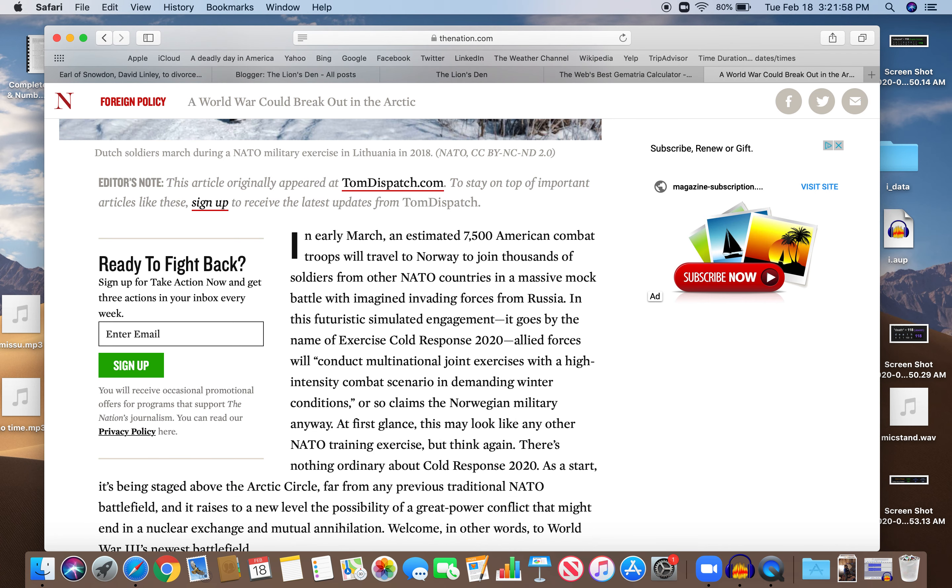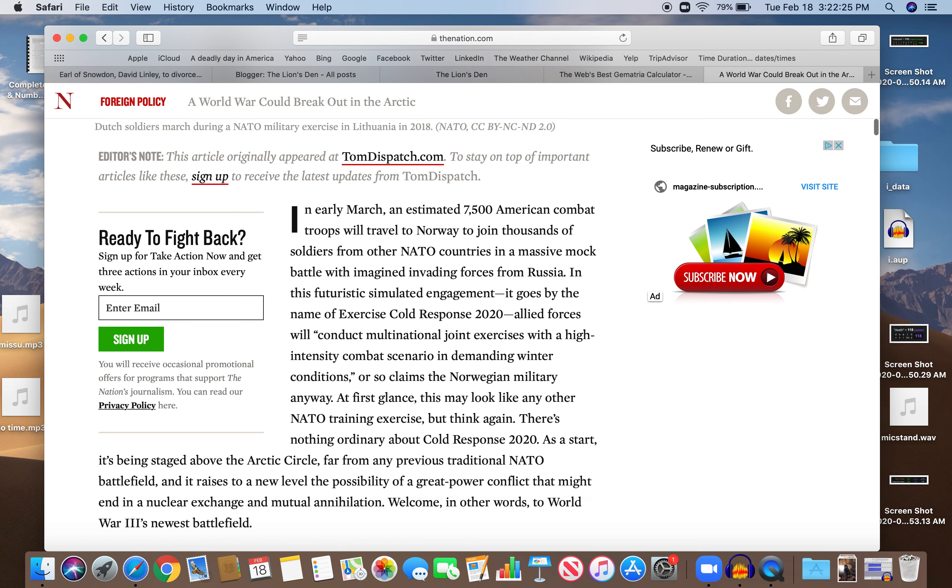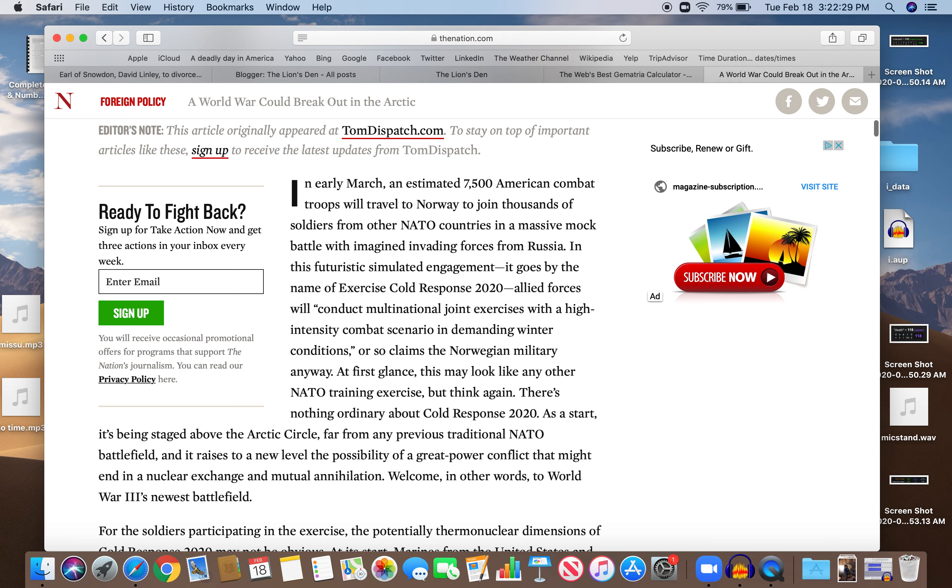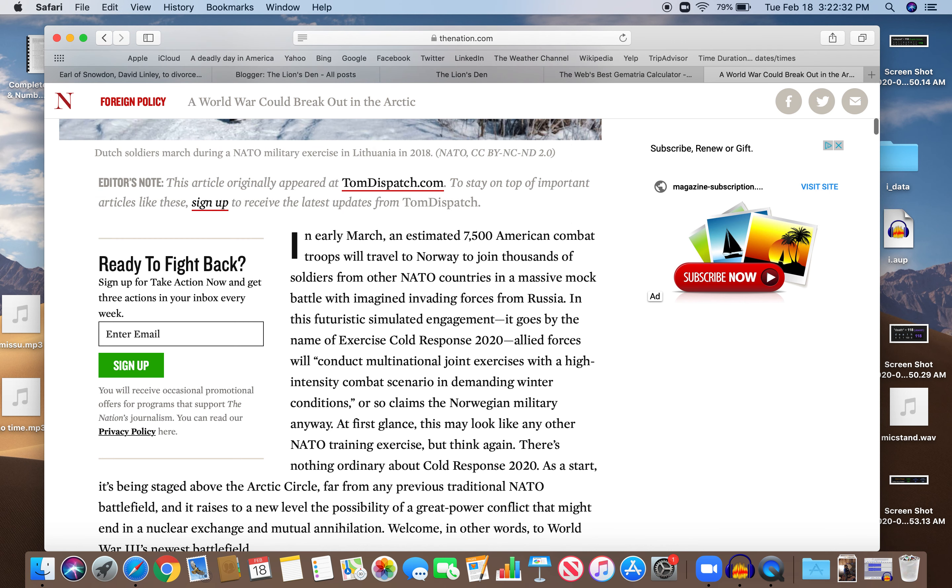They say at first glance, this may look like another NATO training exercise. But think again. There's nothing ordinary about Cold Response 2020. As it starts being staged above the Arctic Circle, far from any previous traditional NATO battlefield. And it raises to a new level the possibility of a great power conflict that might end in a nuclear exchange and mutual annihilation. Welcome to World War Three's newest battlefield.